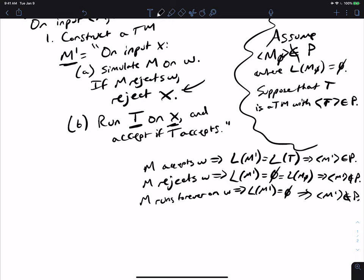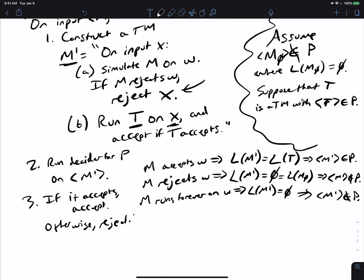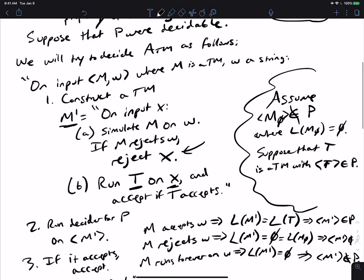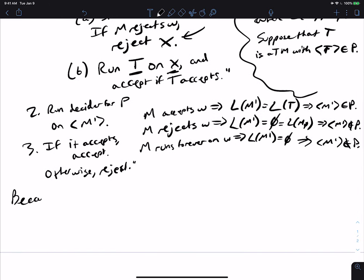So M prime is in property P if and only if M accepts W — that's the contradiction. We run the decider for P on input M prime: if it accepts, we accept; otherwise we reject. We just do exactly what the decider does. This is exactly how we proved ETM undecidable — the machine has two different behaviors hinged on whether M accepts W — just in a more general context. Because ATM is undecidable, this implies P is undecidable, which is the contradiction.